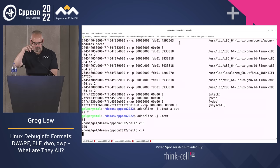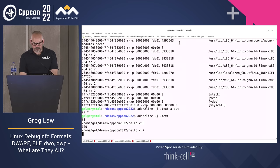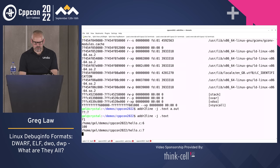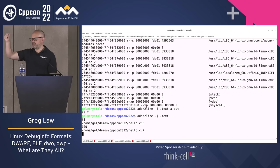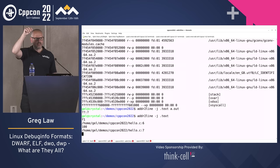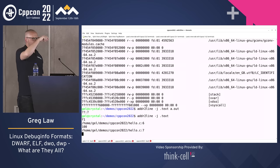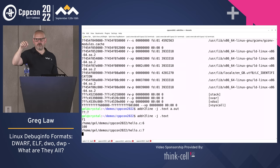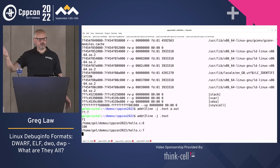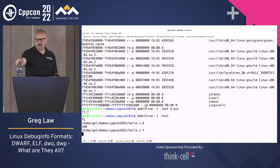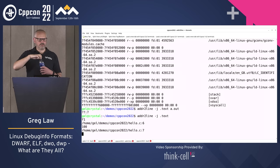Taking program counter addresses and mapping them to line numbers is actually a pretty small part of the debug info. Much more of the debug info is dedicated to types, variables, and all that kind of stuff.